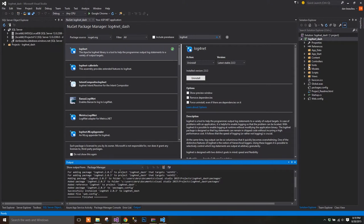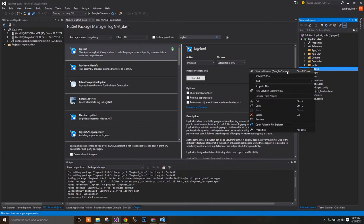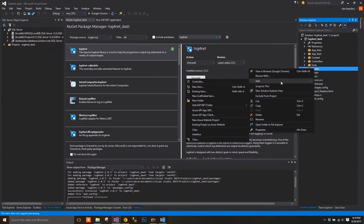Once Log4Net is installed, we'll create a model for our log messages. We'll let Entity Framework create a Log4Net log table in our database. We'll be able to use this model to generate a controller and our partial views for pulling records from the database.